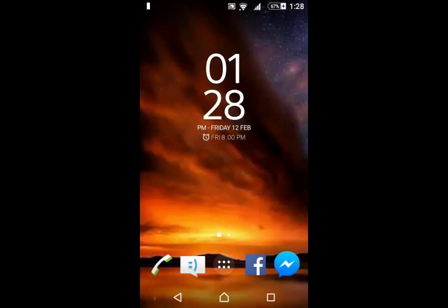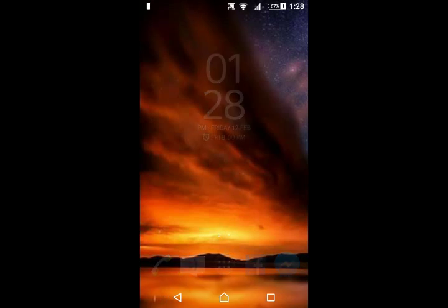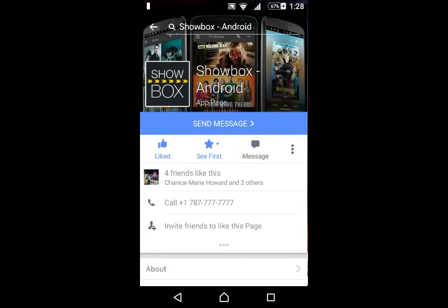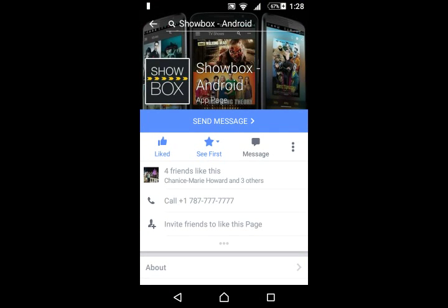Hi there, this is Smoke22Taylor here to show you Showbox. I'm not doing this to get any money or anything like that. This is just to show you how amazing this app is.